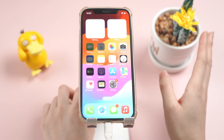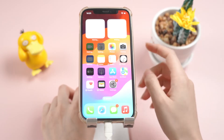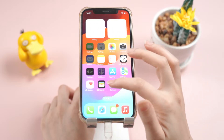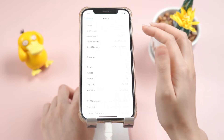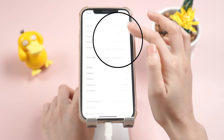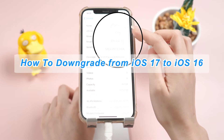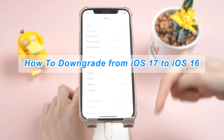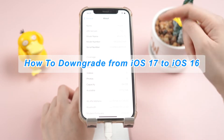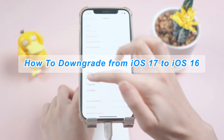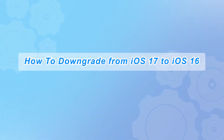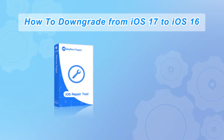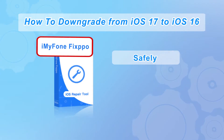Hi guys, welcome back to the iMyPhone channel. Today our video is on a highly requested topic: how to downgrade from iOS 17 to iOS 16. In this video I will show you step by step how to downgrade.